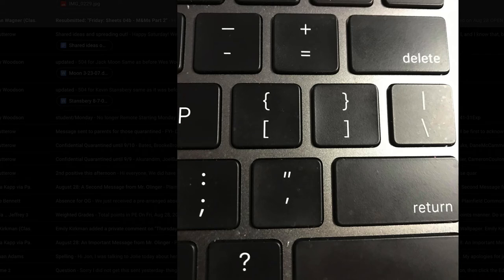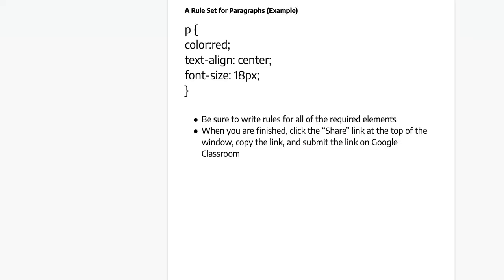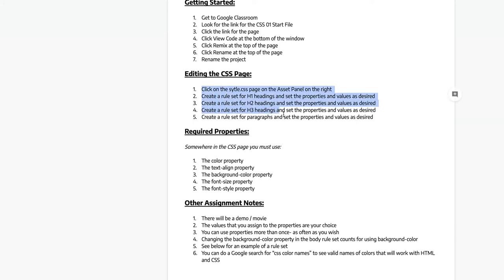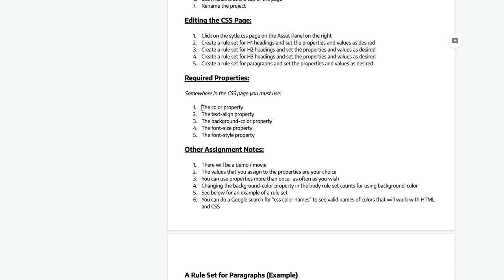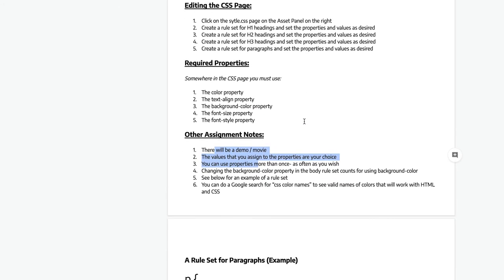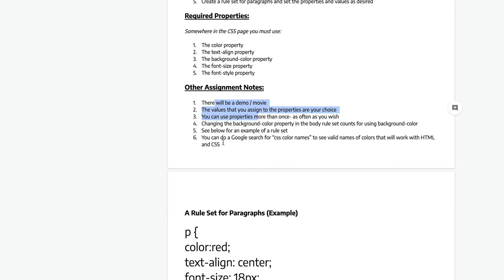Everything will be linked up on Google Classroom. There's a handout to lead you through the day. You're going to be creating rule sets for h1 headings, h2 headings, h3 headings, and paragraphs — that's four rule sets. There are also properties you have to use: color, text-align, background-color, font-size, and font-style. You'll open up some code that I provided, so you don't have to write the HTML today — you're going to write the CSS.